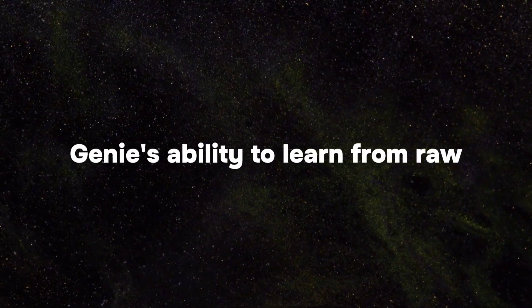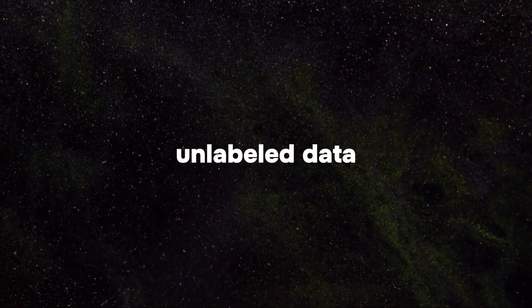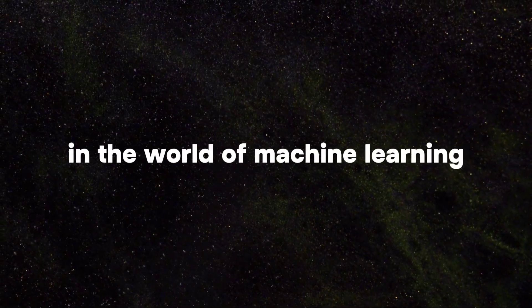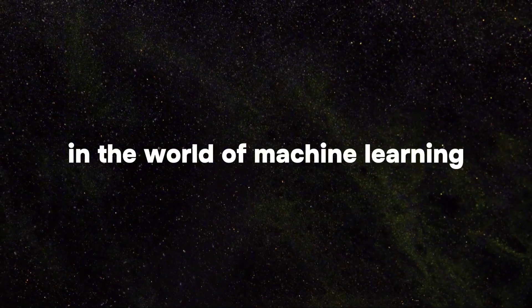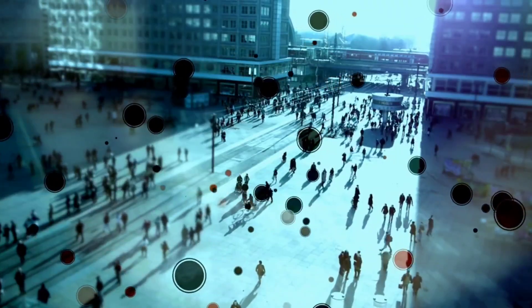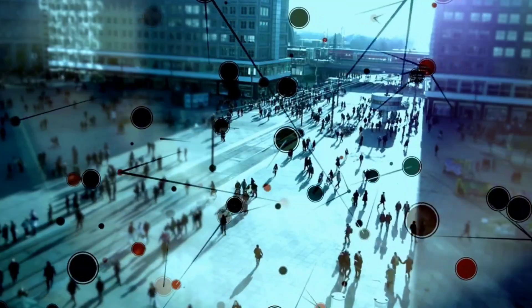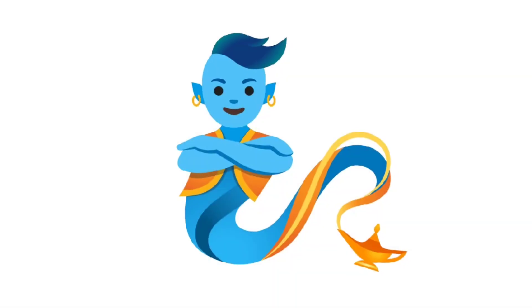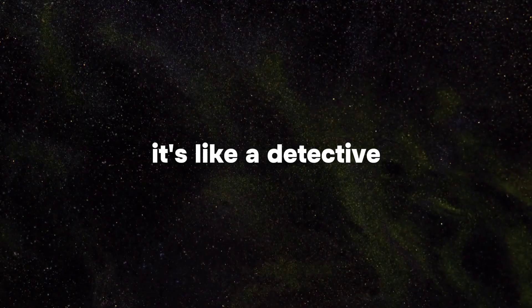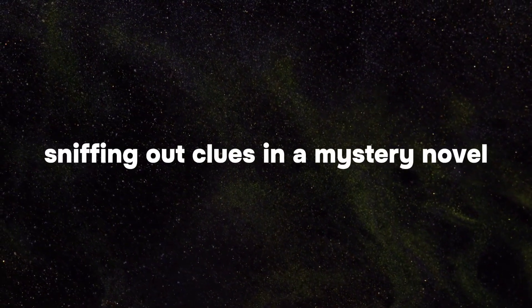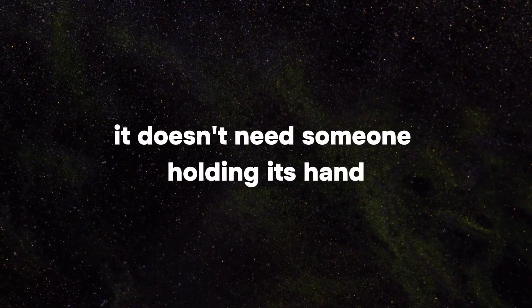In simpler terms, Genie's ability to learn from raw unlabeled data is a game changer in the world of machine learning. Typically, AI models need a ton of labeled data or precise instructions to get the hang of things. But Genie? It's like a detective sniffing out clues in a mystery novel. It doesn't need someone holding its hand every step of the way.